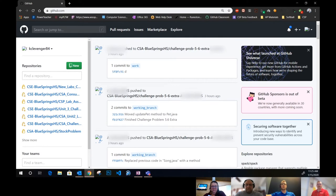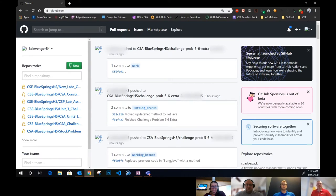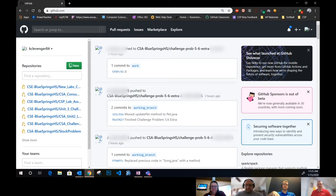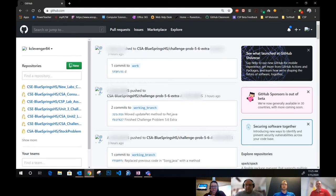Each student has their own copy of that. They're able to make changes to the code and then sync that code up to GitHub. Then we as the instructors are able to see the code that they changed. In a little bit we'll walk through how their submission process works and how we're able to grade it.